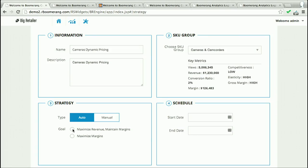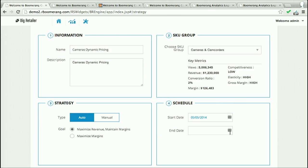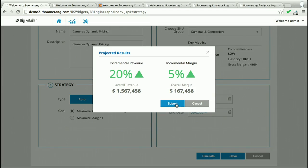Let's choose a strategy now. In this case, I'm going to choose maximize revenue and maintain margins — in other words, grow my top line, do not hurt my bottom line. Next, I'm going to choose the time frame for this — let it run for a month. And before I hit submit, I want to simulate and do a small what-if analysis. Boomerang has looked up its historical data about this retailer and has given me some guidance. It looks like it's going to be okay — I'm going to make a decent amount of revenue and margins. I'm pretty excited, so I'm going to hit submit.